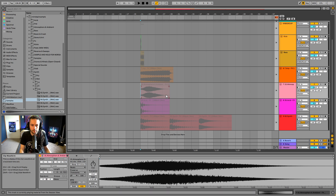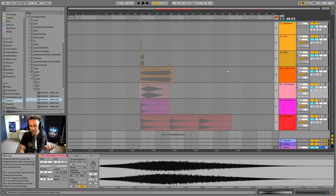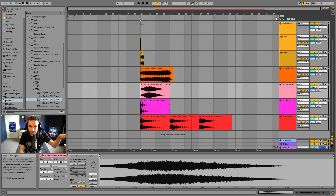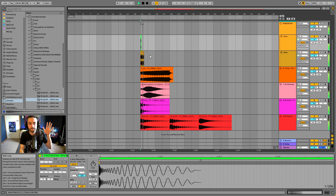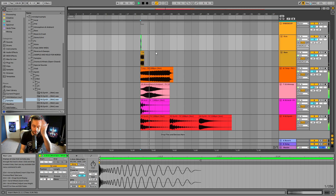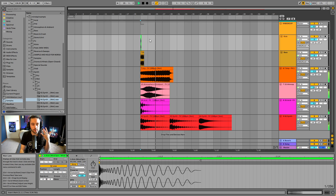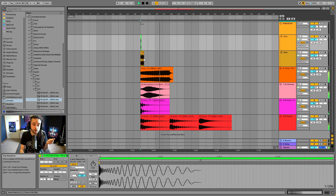Now I've popped everything into the arrangement view, but you'll see it's all grayed out because when we're using the session view it deactivates the arrangement view. If I press this button it's going to trigger back to the arrangement. Now we're back and if I press play from here, we're playing through the arrangement.